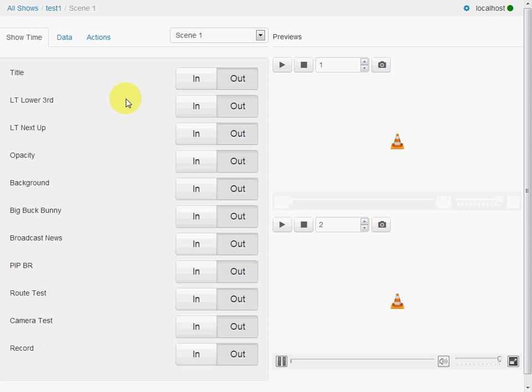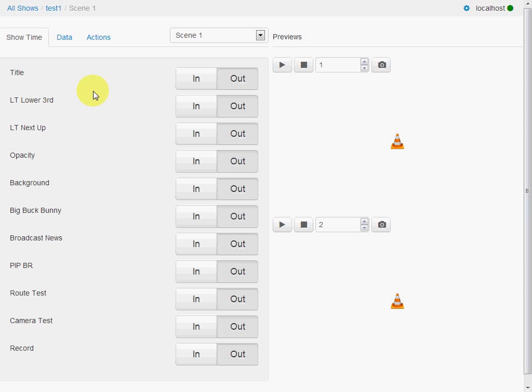And scenes in turn are made up of actions. So here is a list of actions that we can put in or out in the scene. And actions are simply a sequence of Casper commands that are run together.